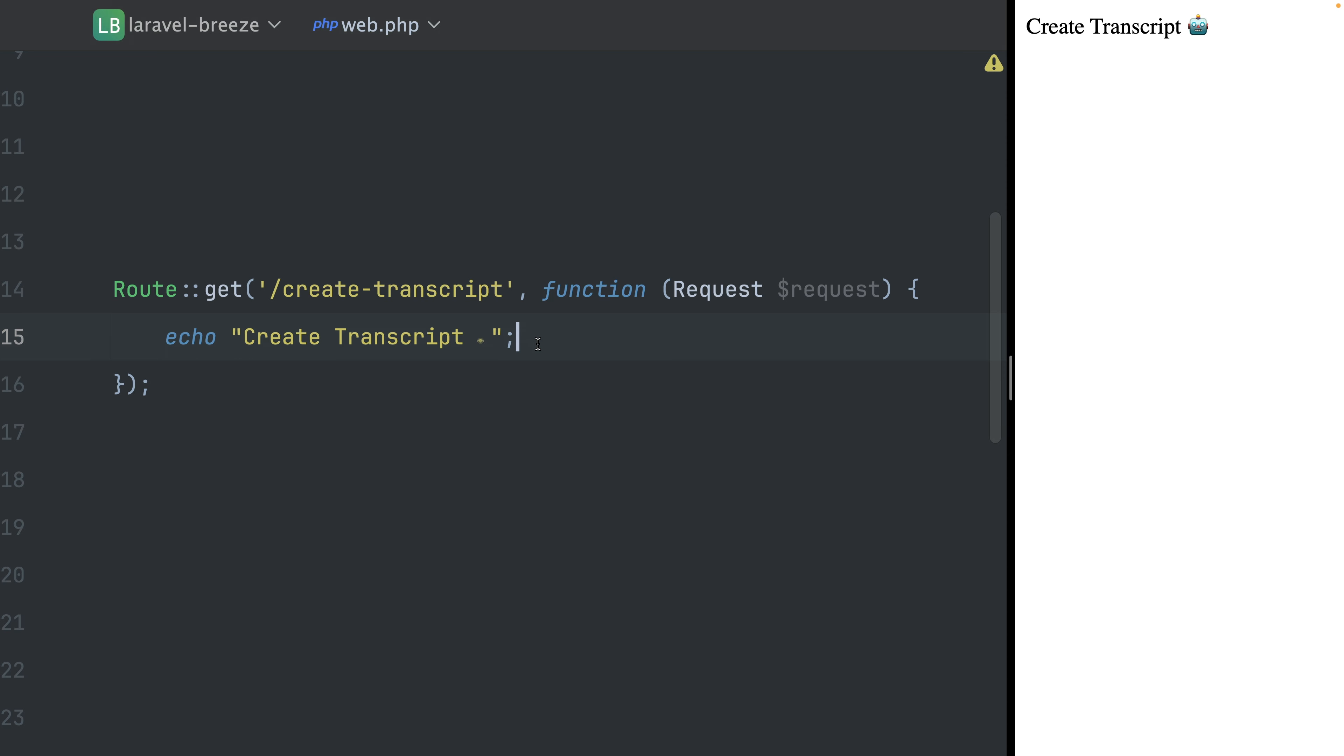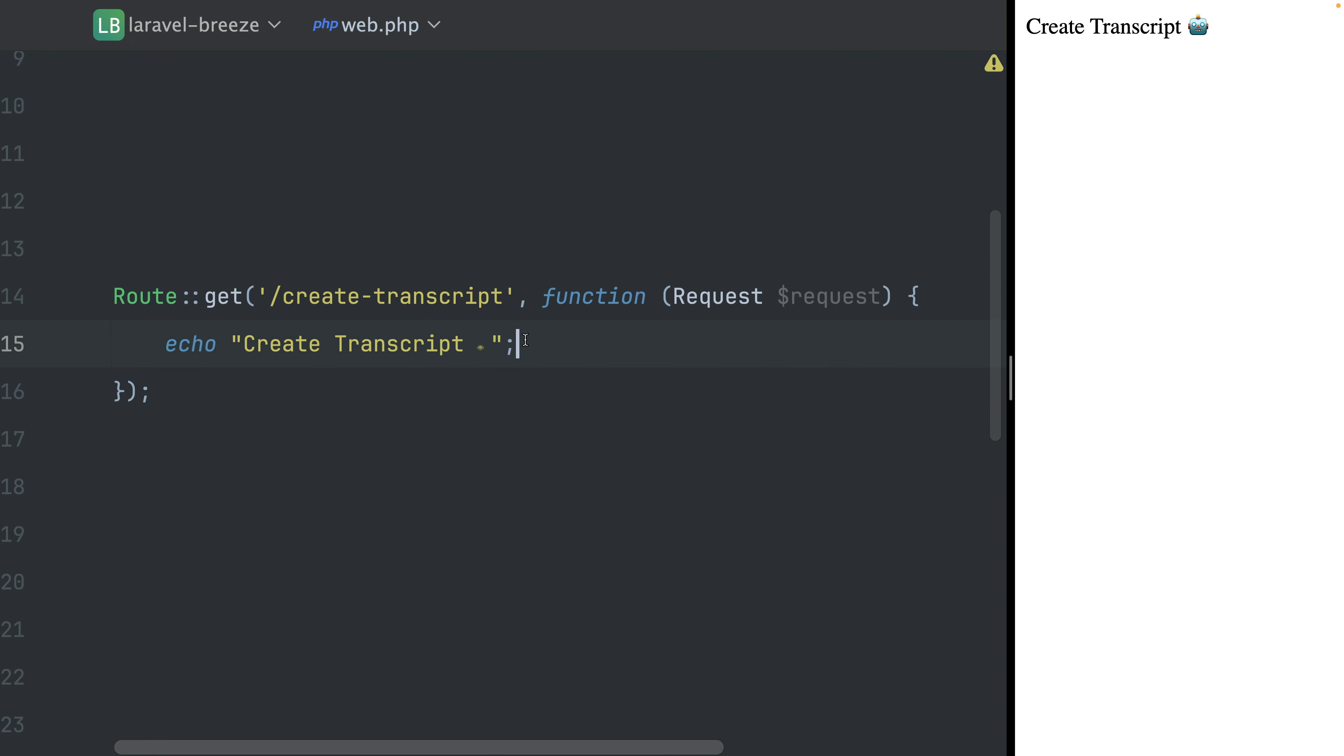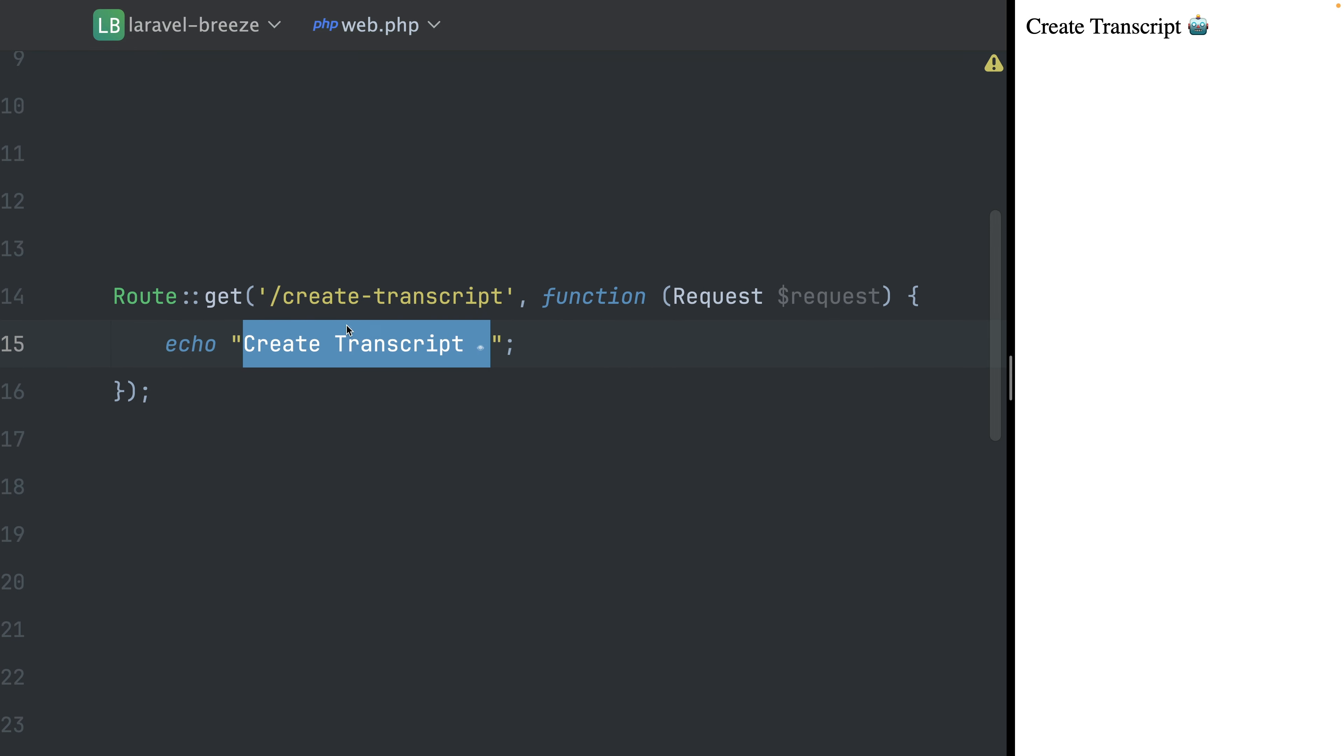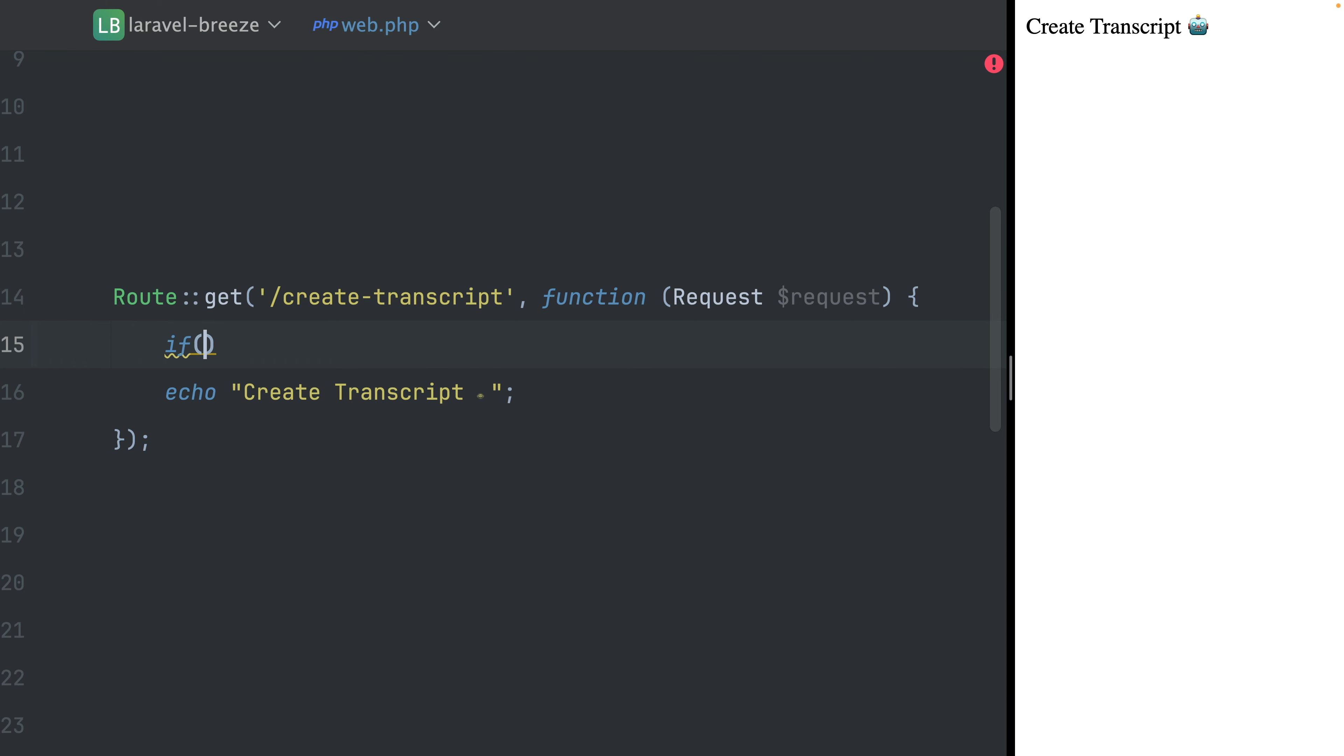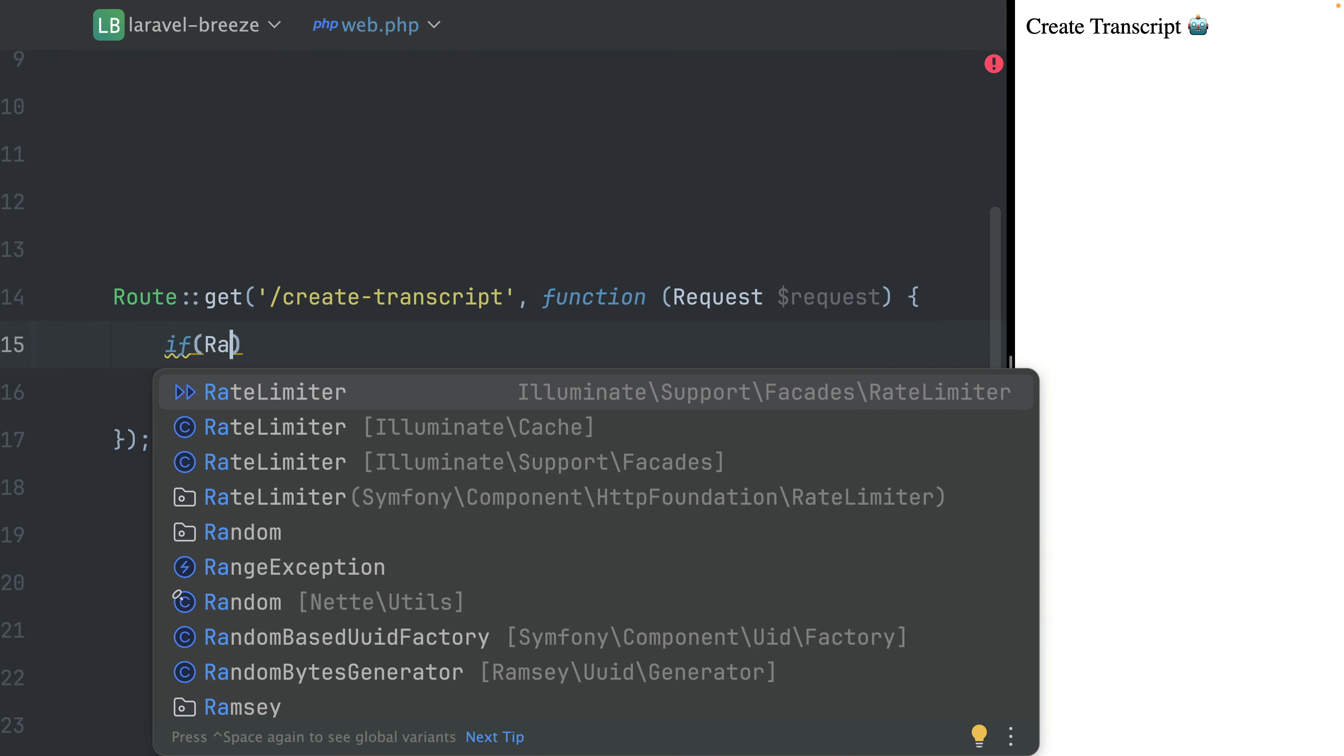For our second example, I have this endpoint here, create transcript, where I'm echoing out this string. And this is what you can see here on the right in the browser. So let's imagine we have an application where we provide a service to create a transcript of a video. And maybe we allow this for every user, but maybe we want to limit this so that people don't overuse this. And there are a couple of ways that we can do this.